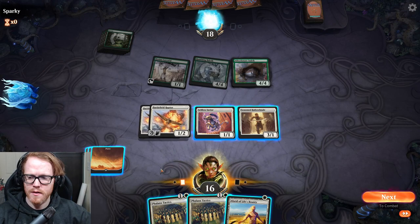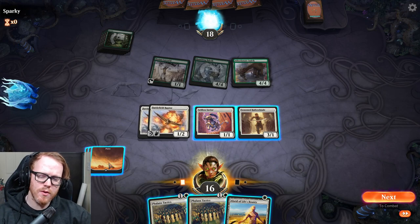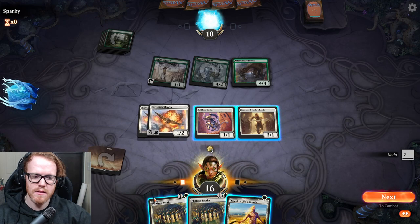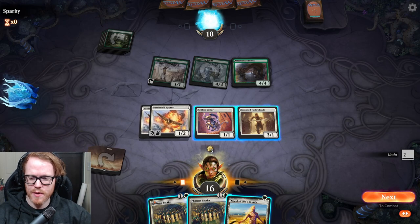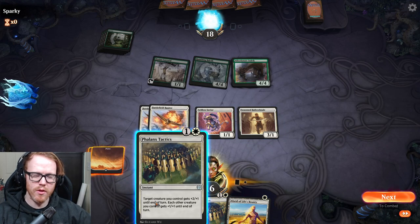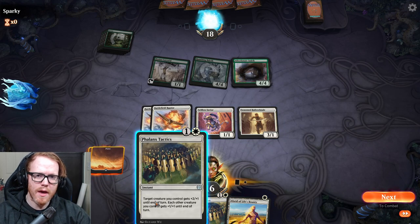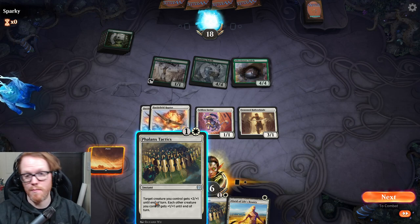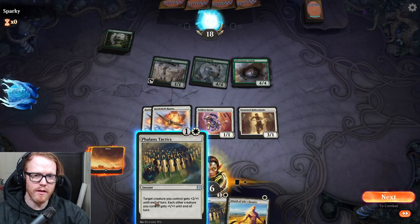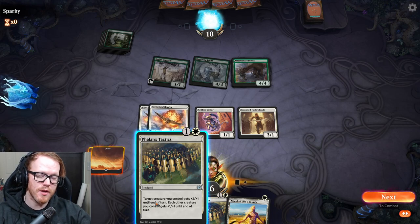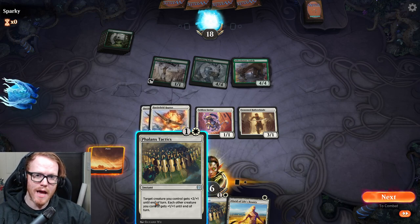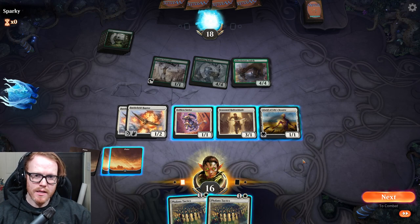If you like to tap your mana manually and accidentally tap too much or the wrong color, you can hit the Z key to undo your mana taps. This is useful when playing multiple colors or when you tap too many lands and want to correct it before casting a spell.